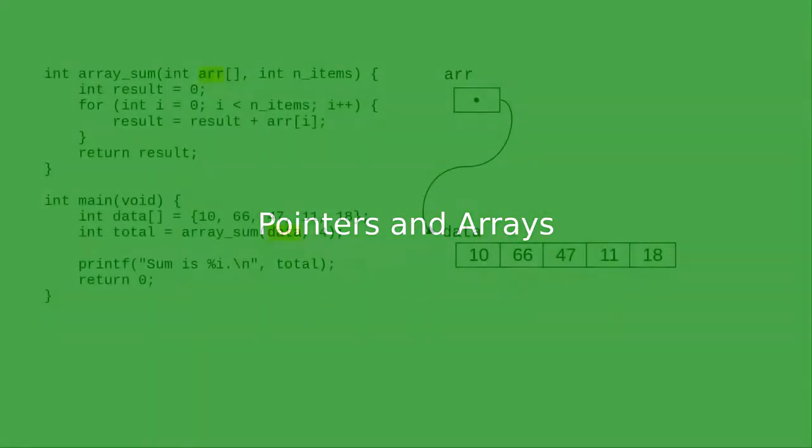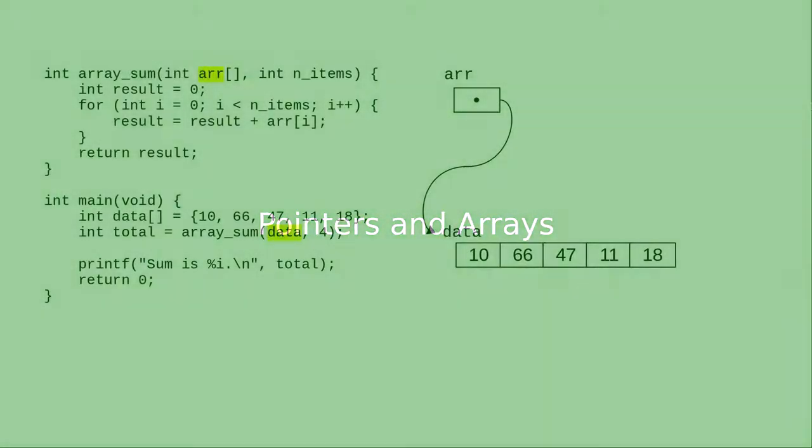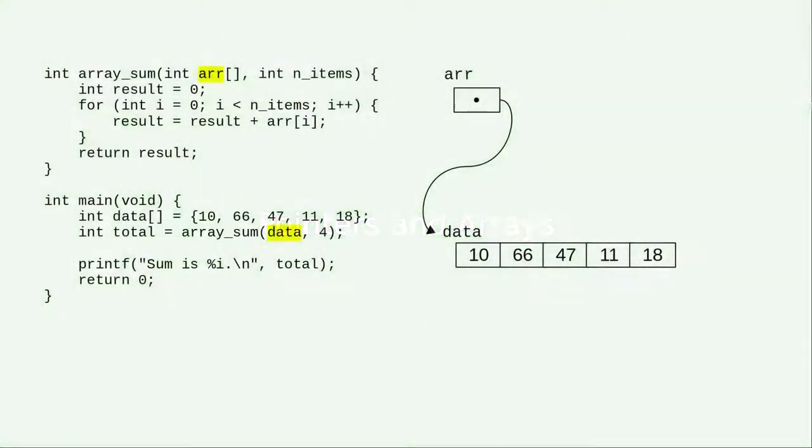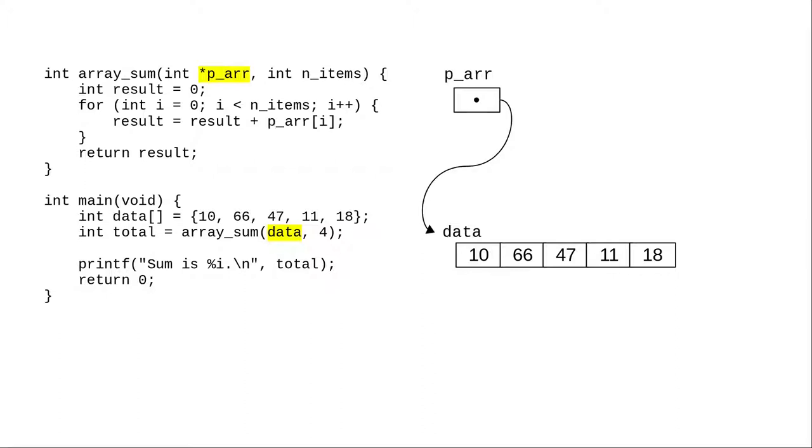We saw earlier that when you pass an array to a function, that passes the array's address. No ampersand is needed here, because arrays are handled specially. It's possible to use a pointer as the parameter of the function. This will store the address of the array in a pointer, and it can then be used exactly as if it were an array.